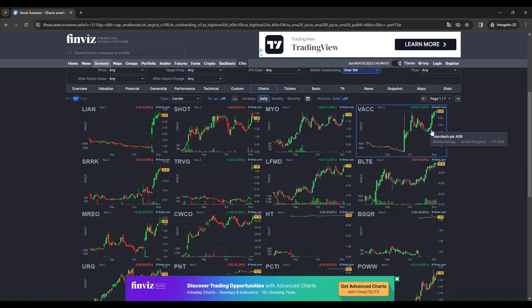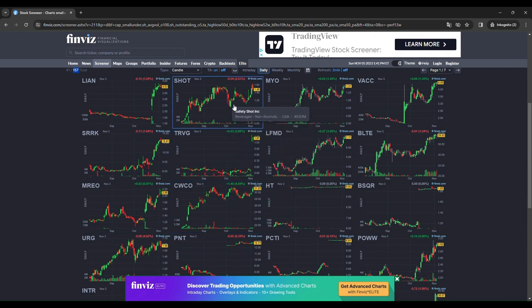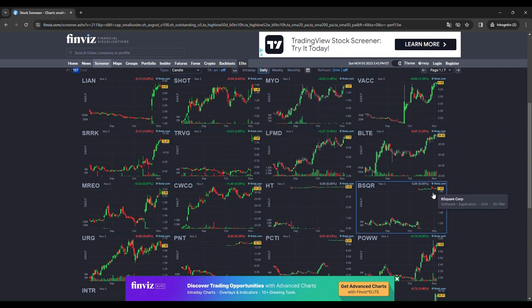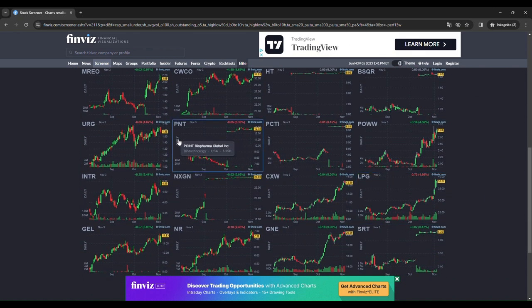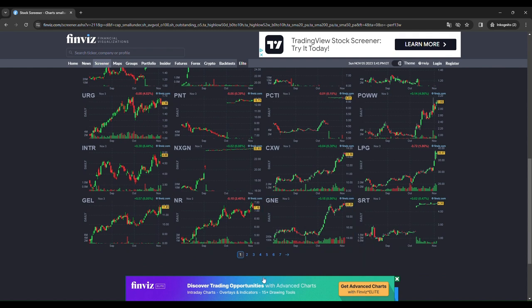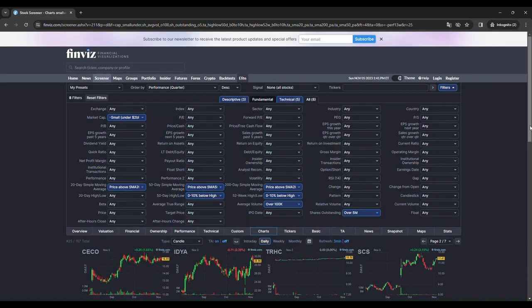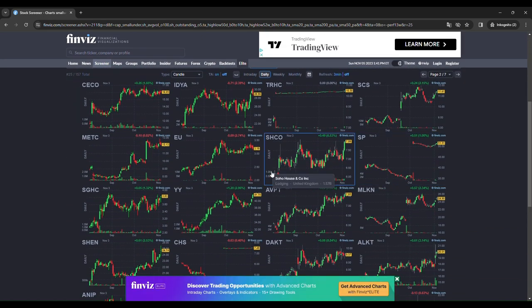We have a lot of great setups. For example, this one looks great. This one looks great. And this one looks great. This one looks great. This one. And this one. There are plenty of stocks you can find on this screener.